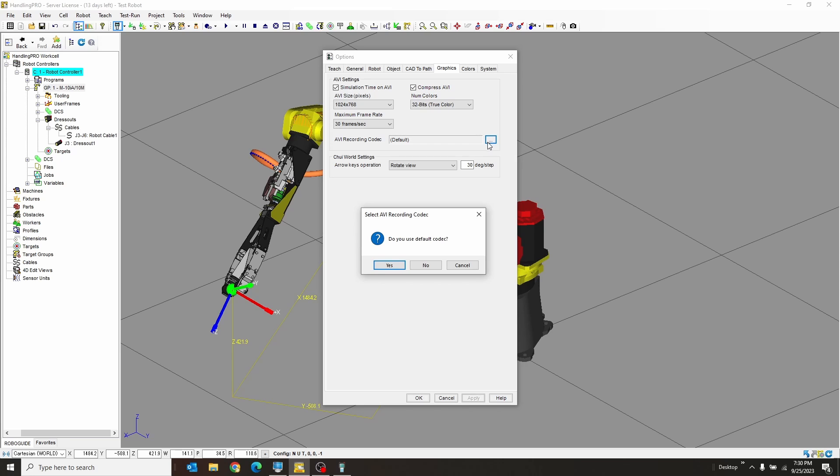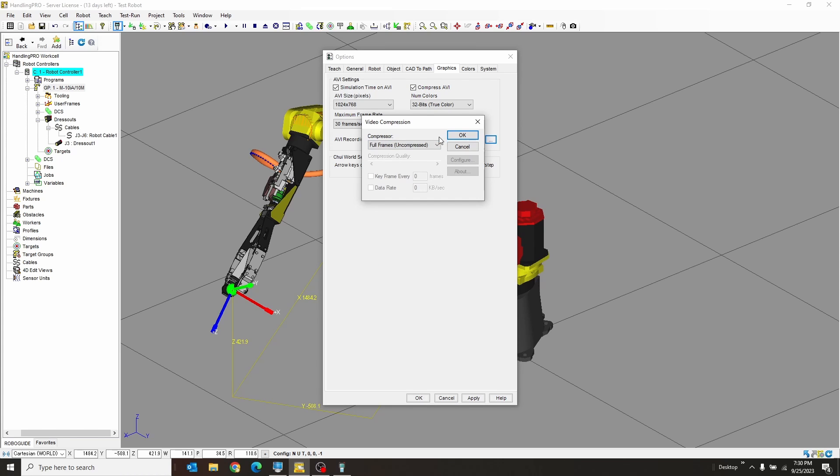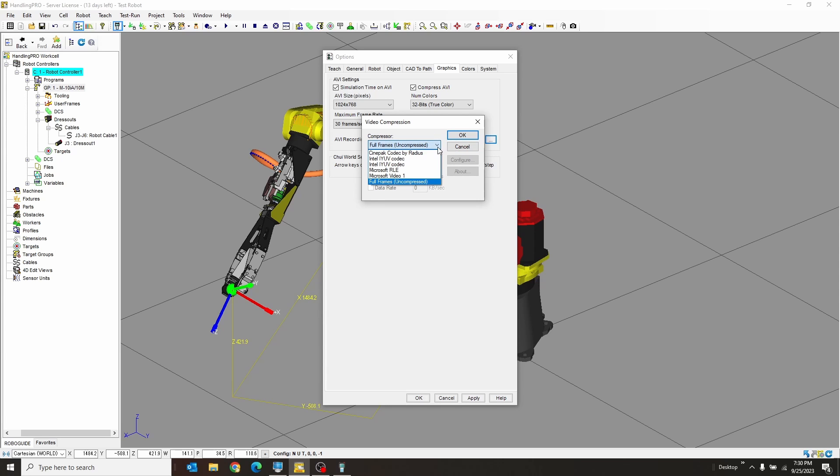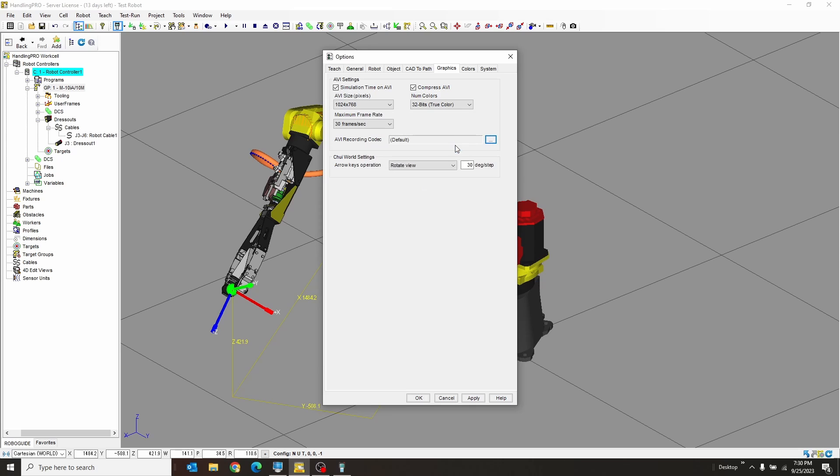There's a few things, a few codecs you can choose from. Do you want to use the default codec? No. And you can choose a few of these. I haven't found much difference between all these things. I'm going to hit Cancel. Just leave it for the default compression to apply.